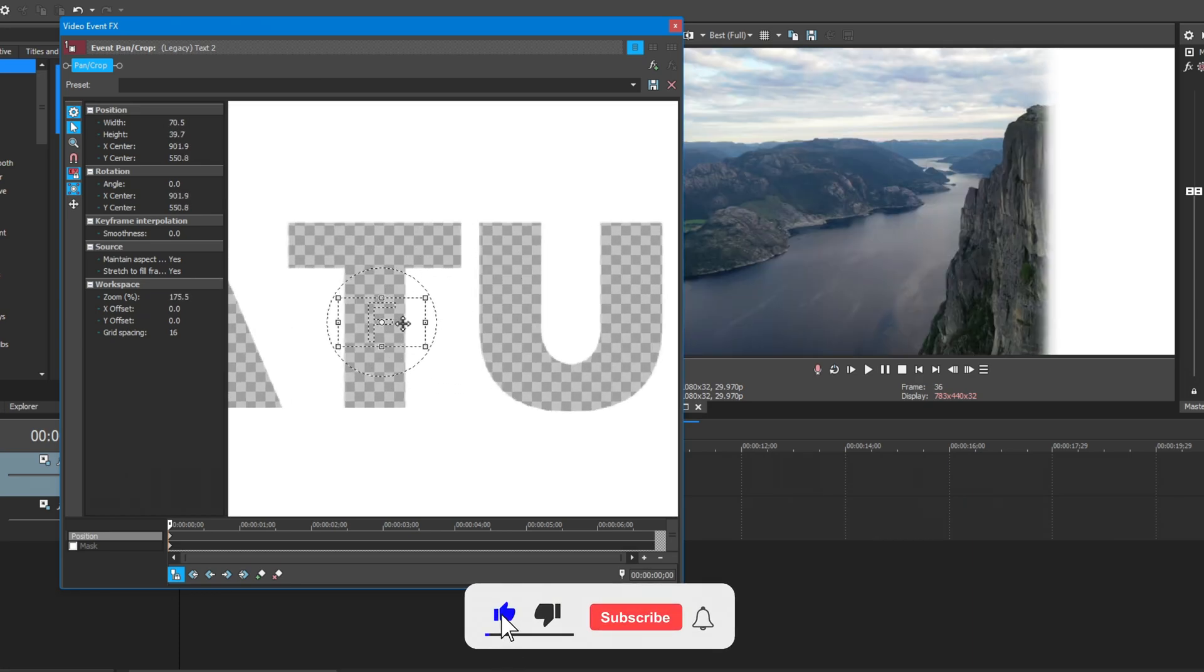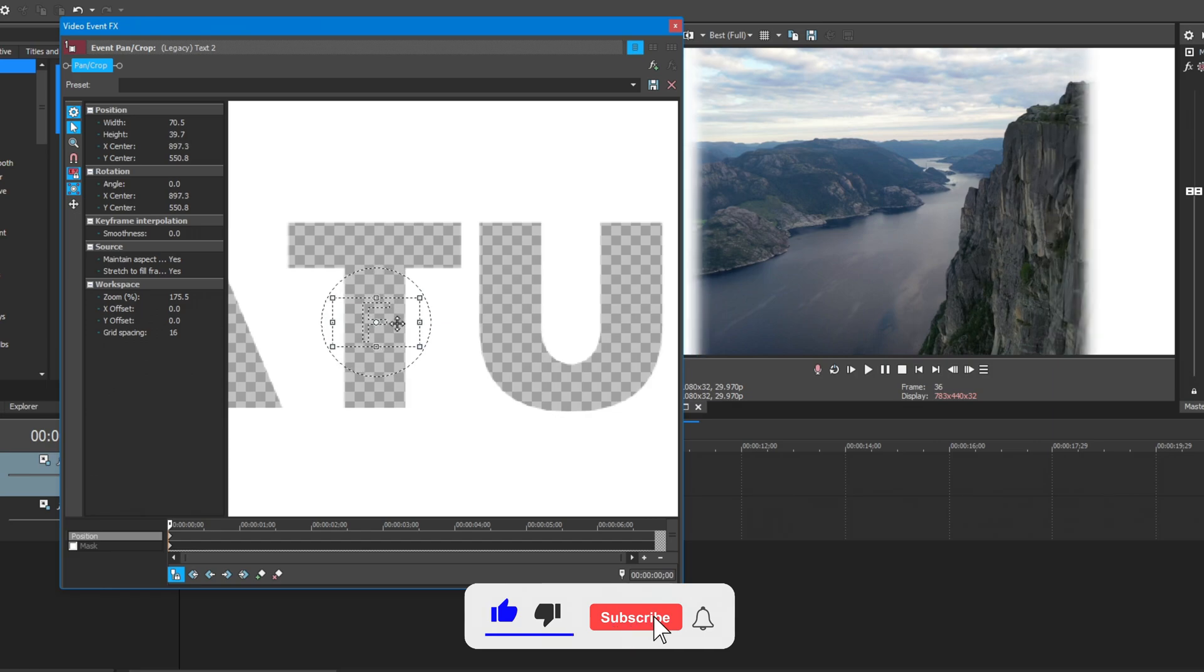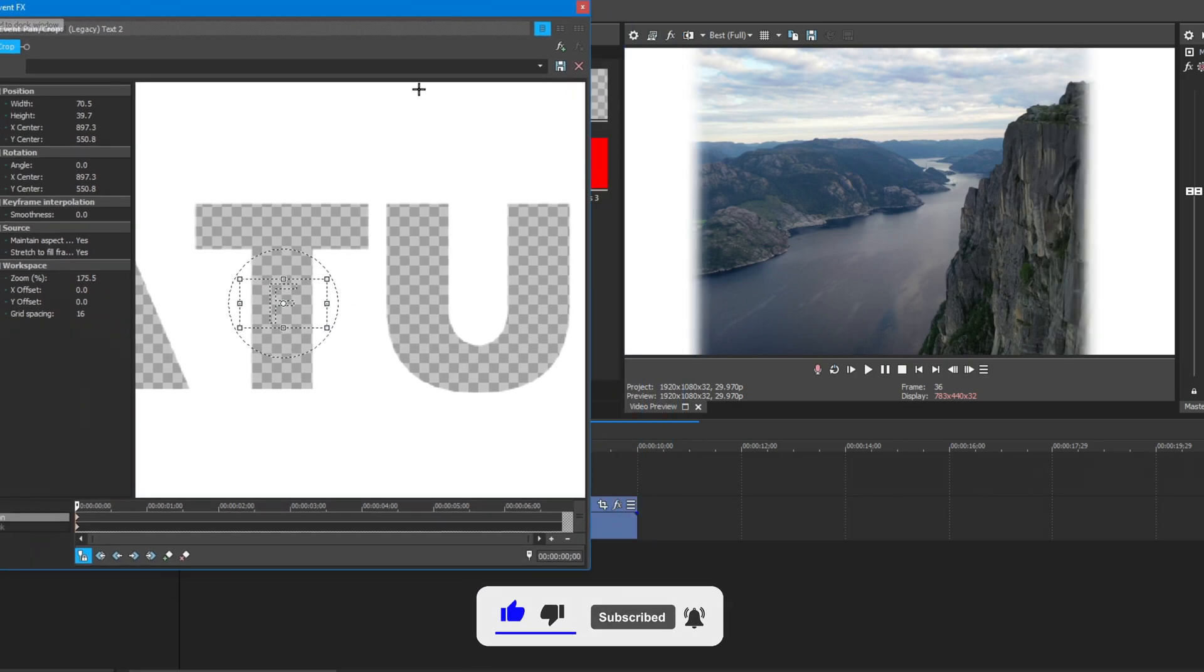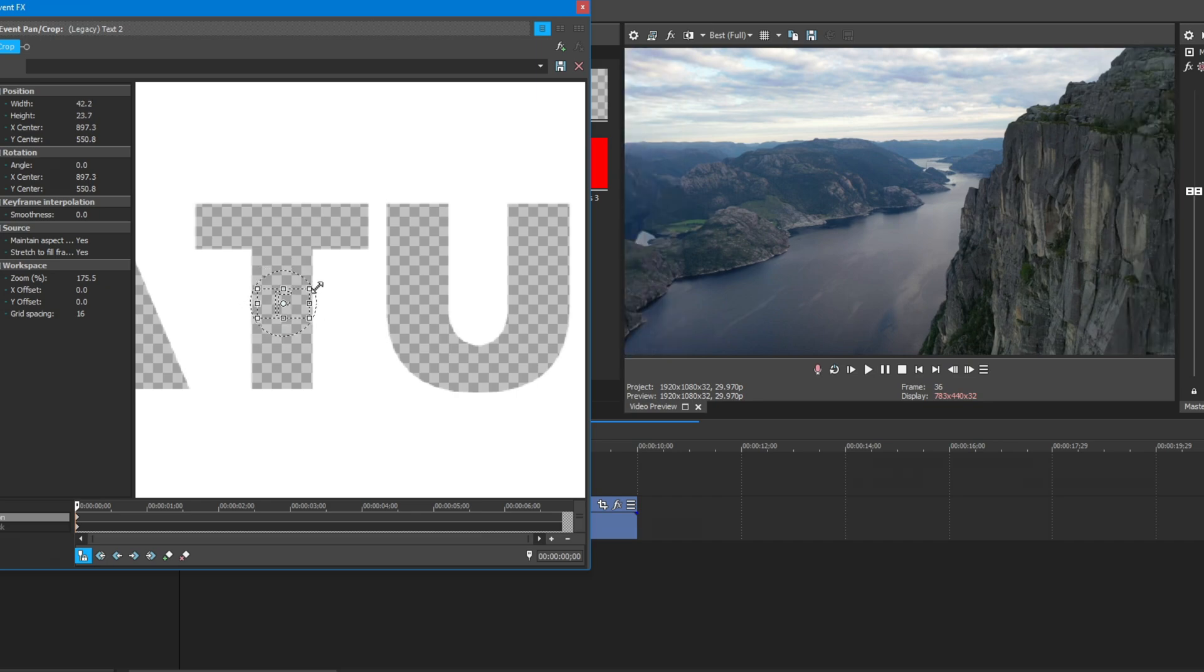I'm going to zoom into the letter T. Crop in until the text disappears.